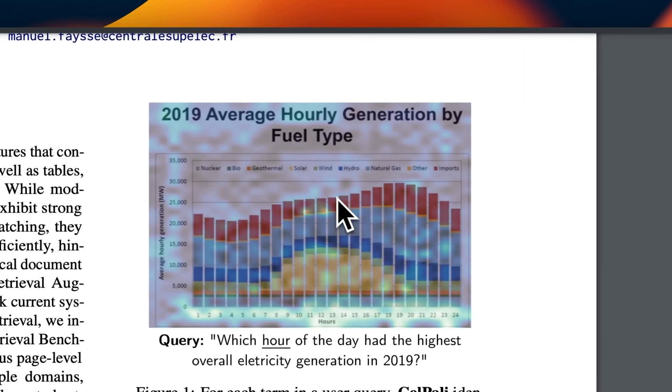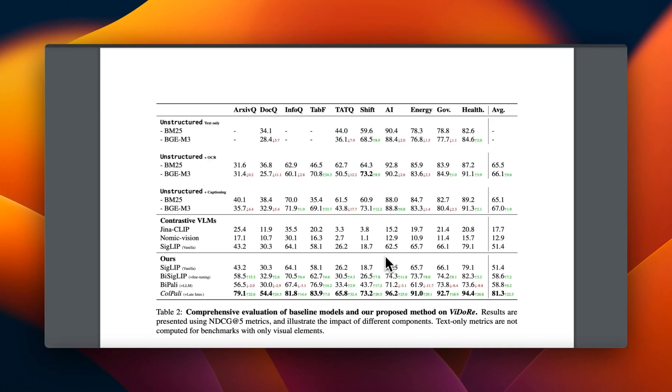They propose to use vision models for retrieval and apart from excellent retrieval results it also gives you explainability, and the results are pretty impressive compared to the existing approaches that we have.